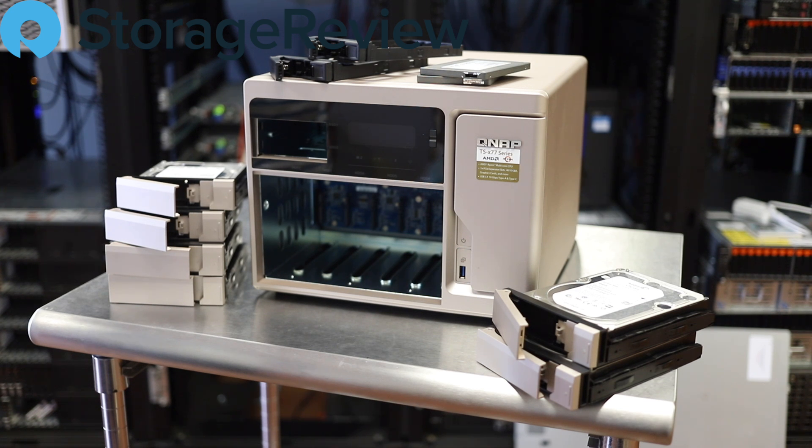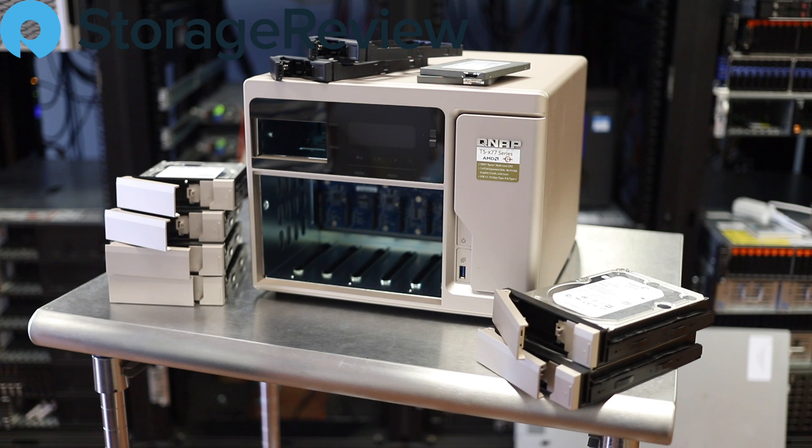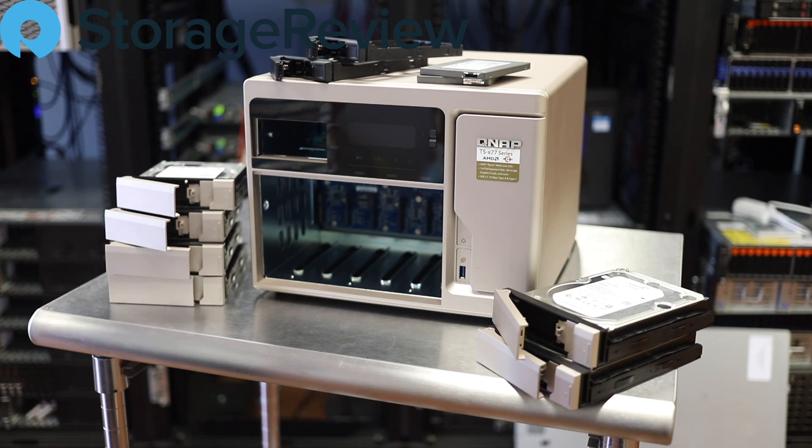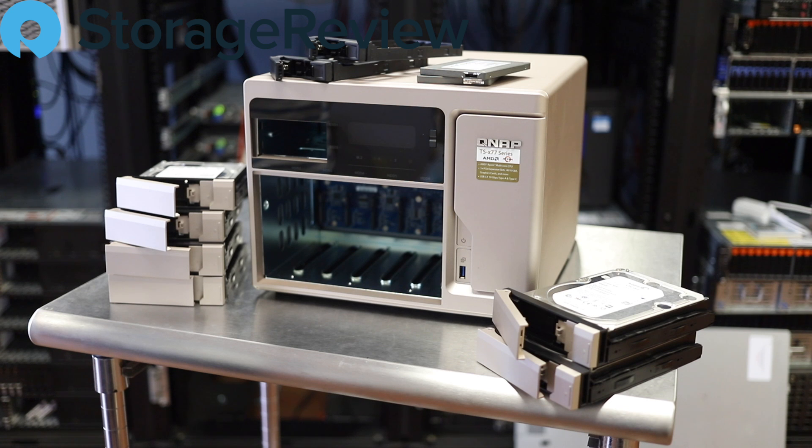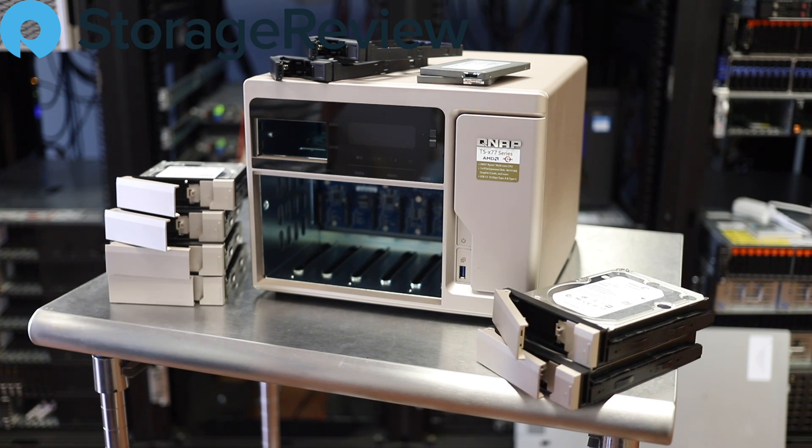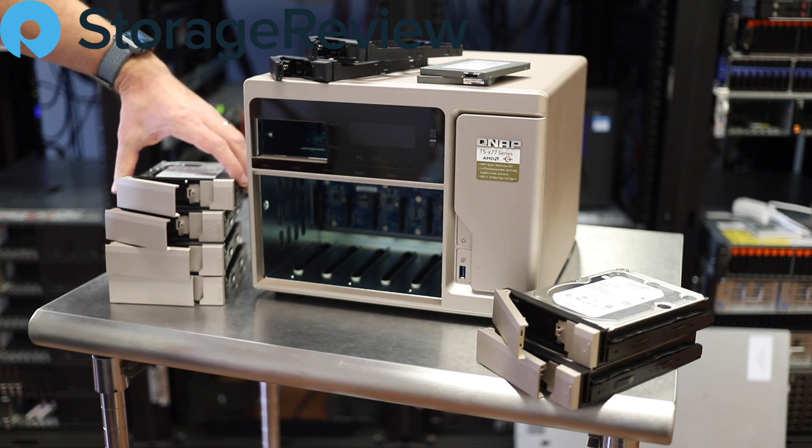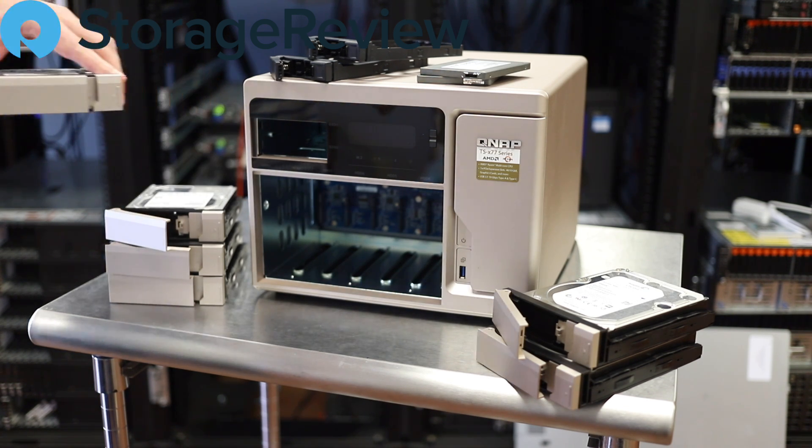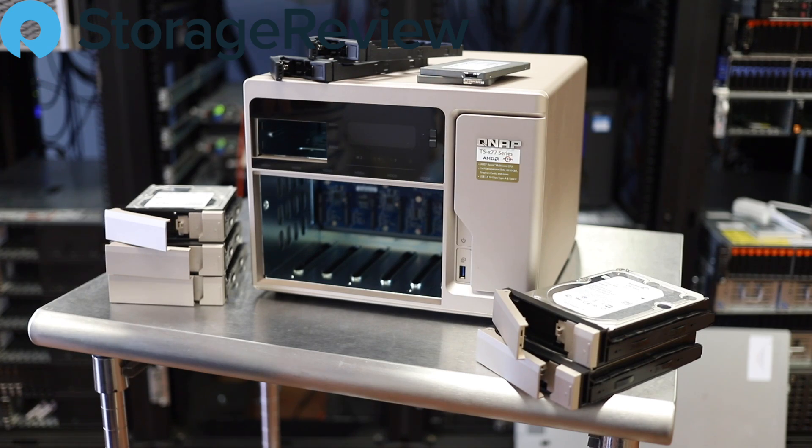It's the TS-X77 series powered by AMD inside, 16 gig of RAM, two PCI expansion ports on the back. This guy has a lot of flexibility and a lot of power. We're putting this together for our friends over at the VMware subreddit.